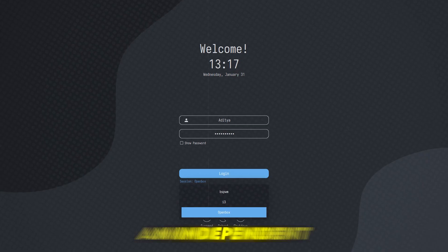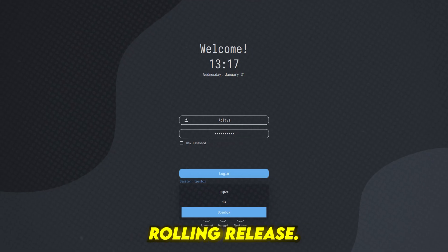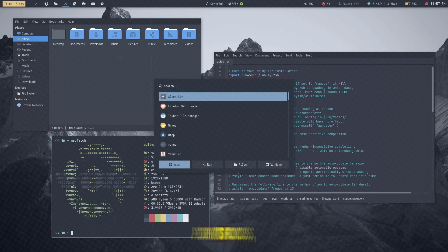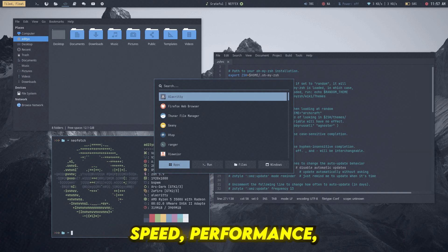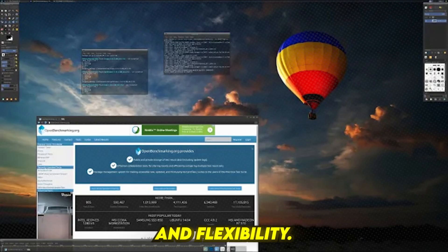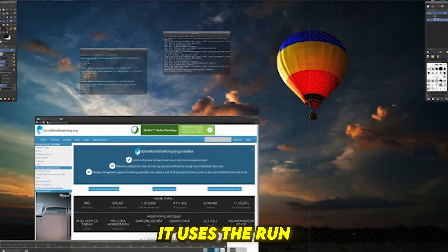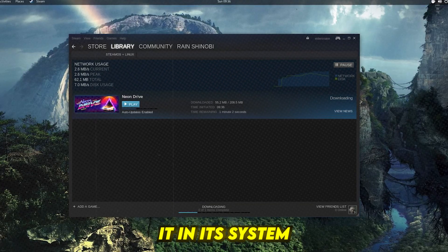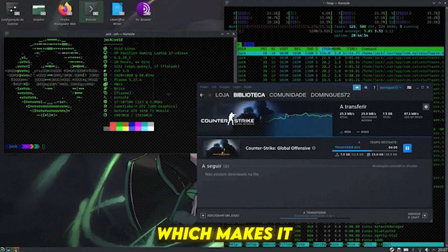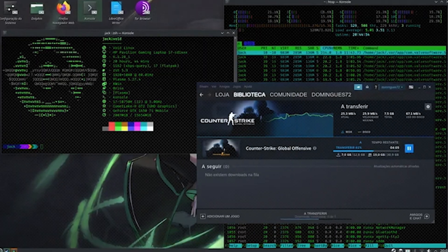Number 2: Void Linux. It is an independent, rolling-release Linux distro that is known for its focus on speed, performance, and flexibility. It uses the RunetInit system instead of SystemdInit, which makes it lightweight and fast.